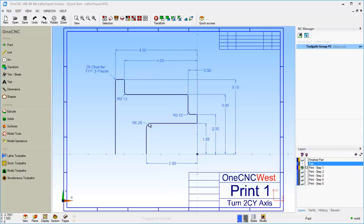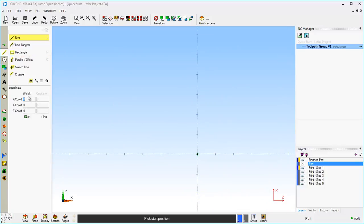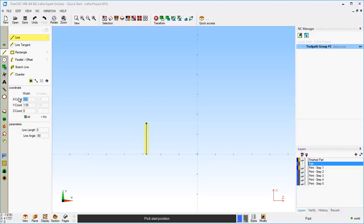I'm also going to create my lines in a consecutive fashion — you don't have to do that, you can create the lines in any order you'd like. So let's get started. I'm going to turn this print layer off, head over to the main toolbar, and select Line. This line is going to start at X minus 2.8. The line is then going to go up to Y 1.55. Let's click OK, then go to X zero and click OK.